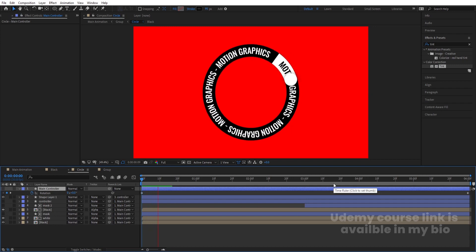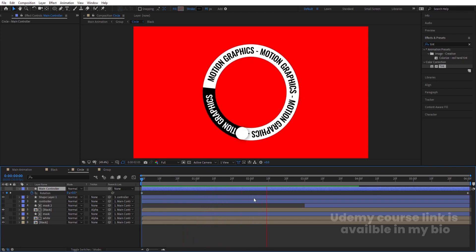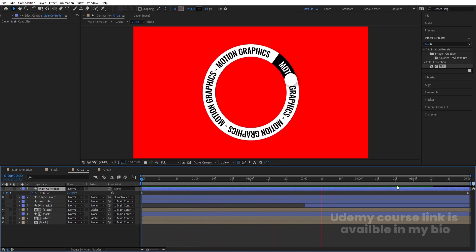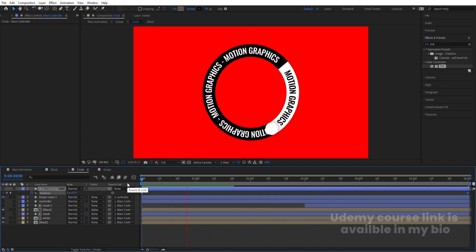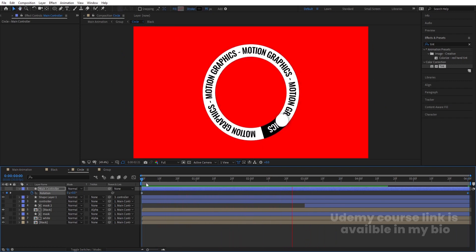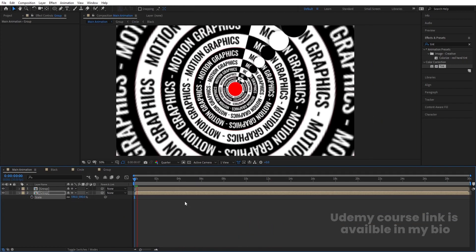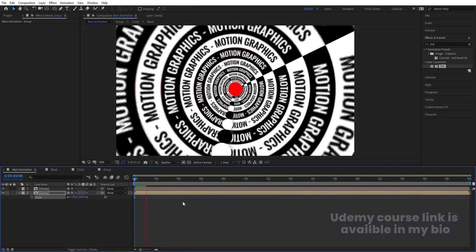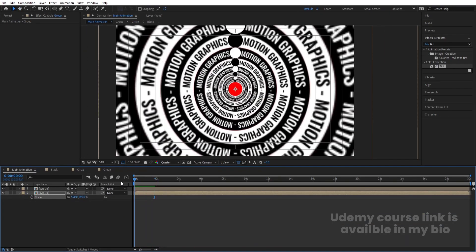Select the main controller, press R for rotation, and hide the keyframe details. Now you can see the layers rotate together, but we have two rotations — let's change it to one full rotation. Go to the main animation and you'll see the overall result.